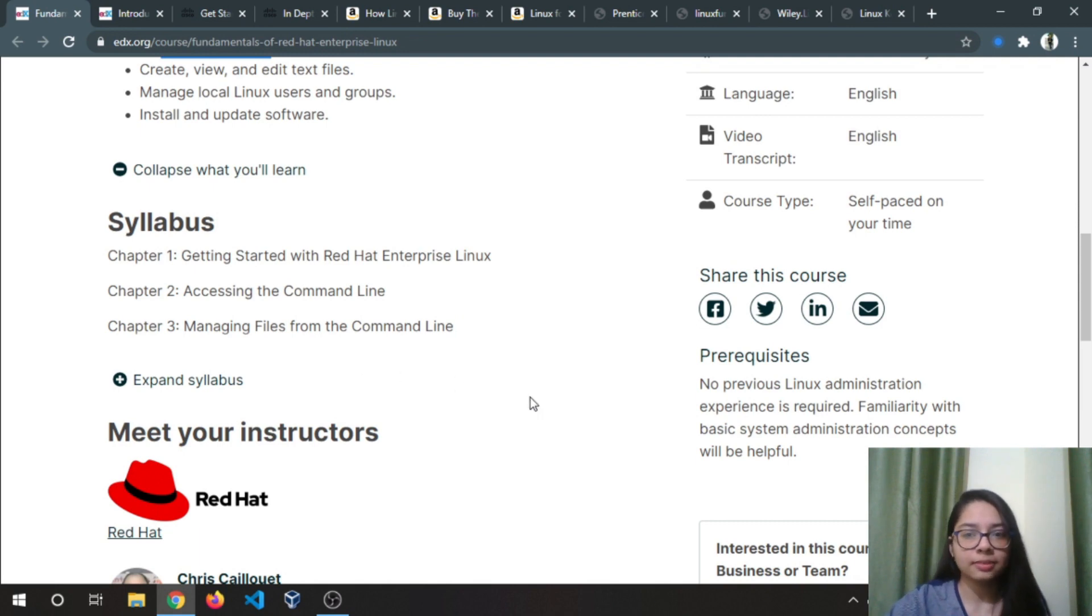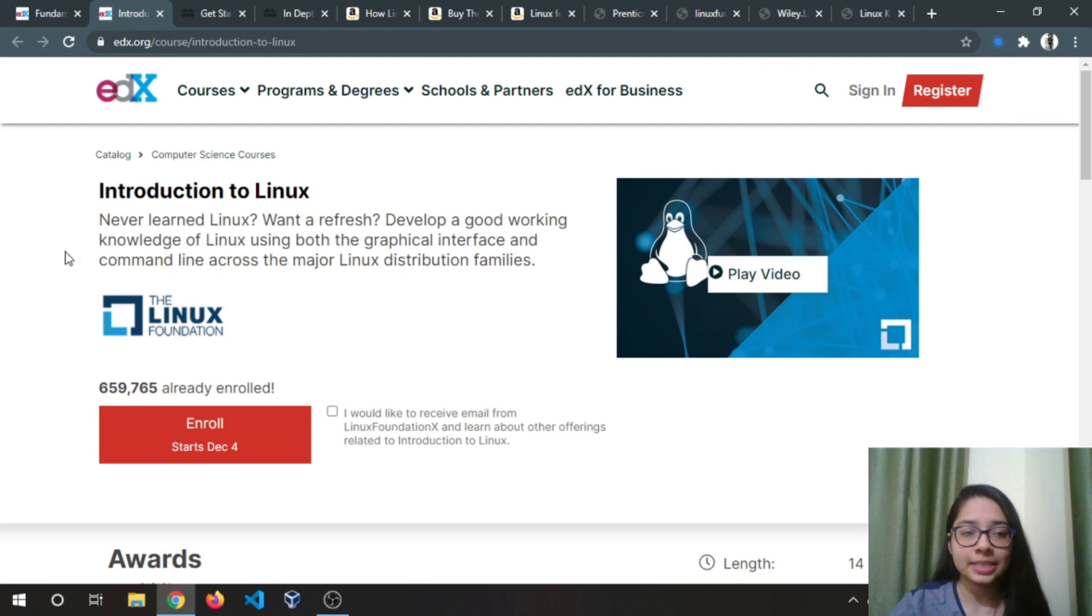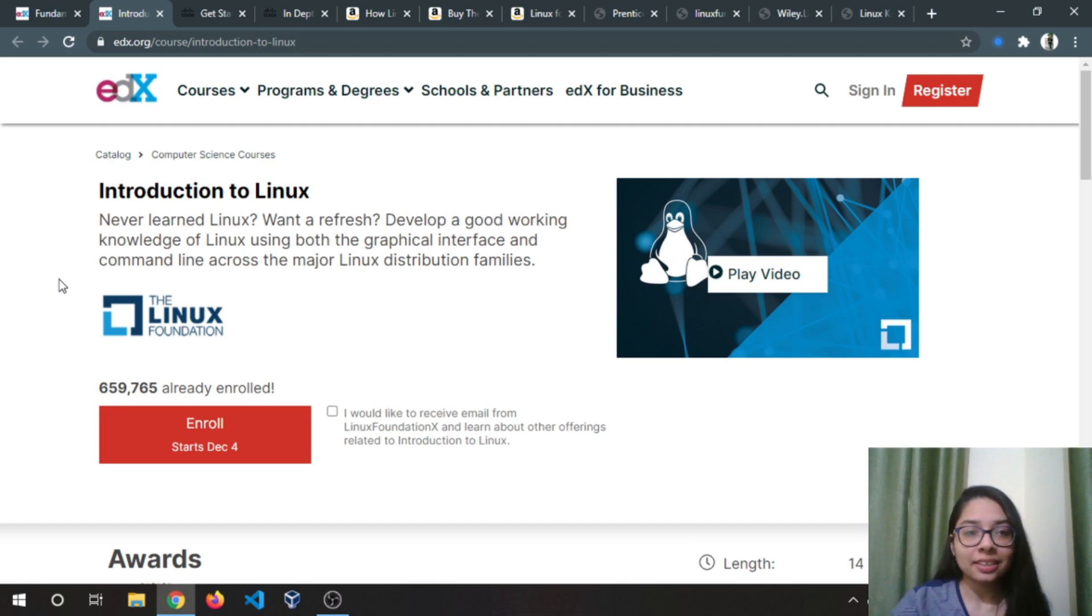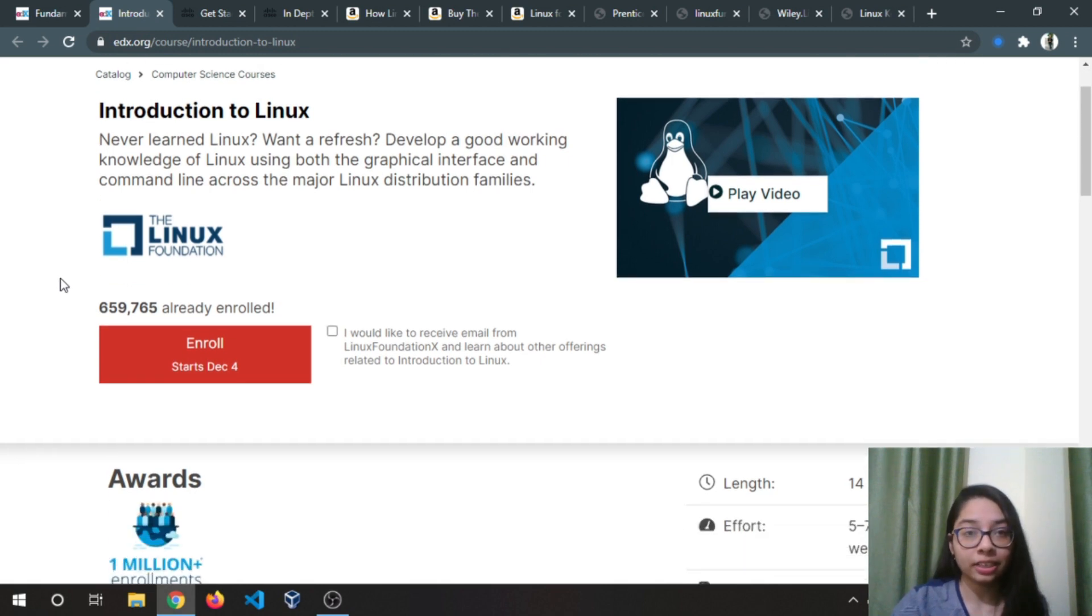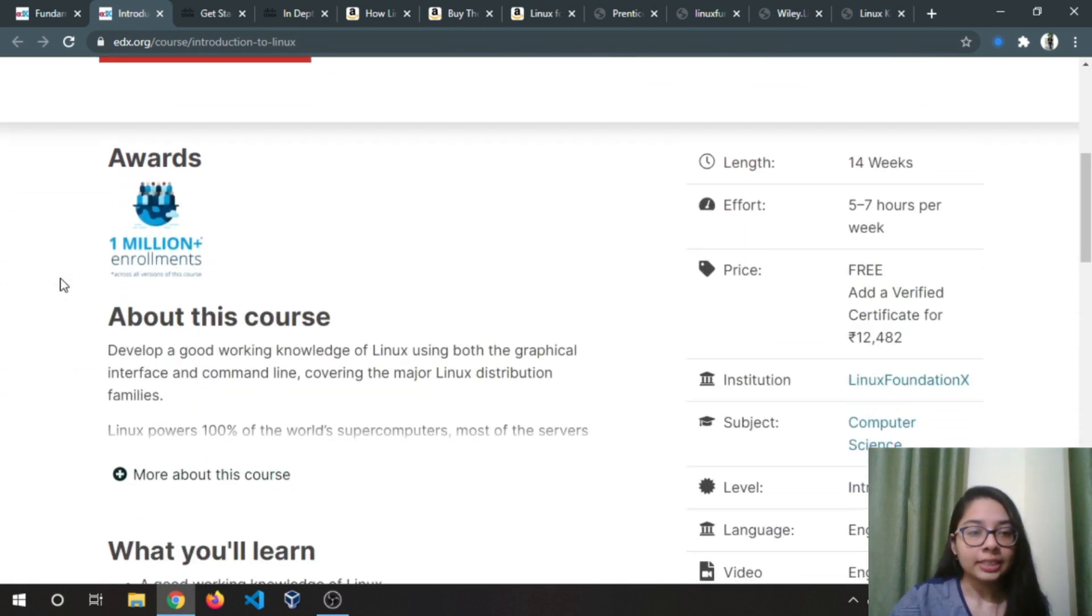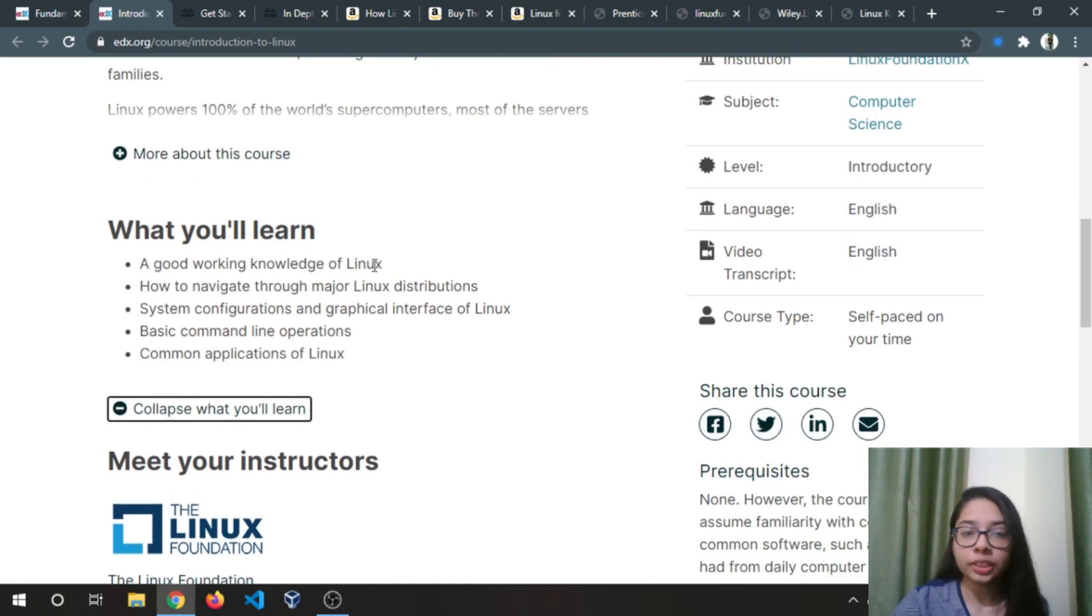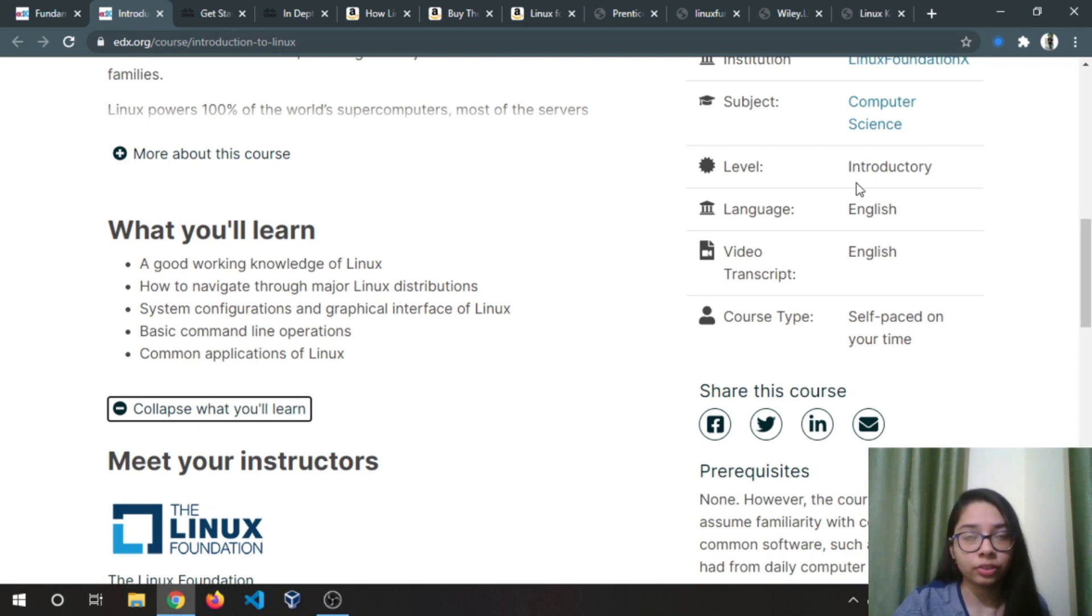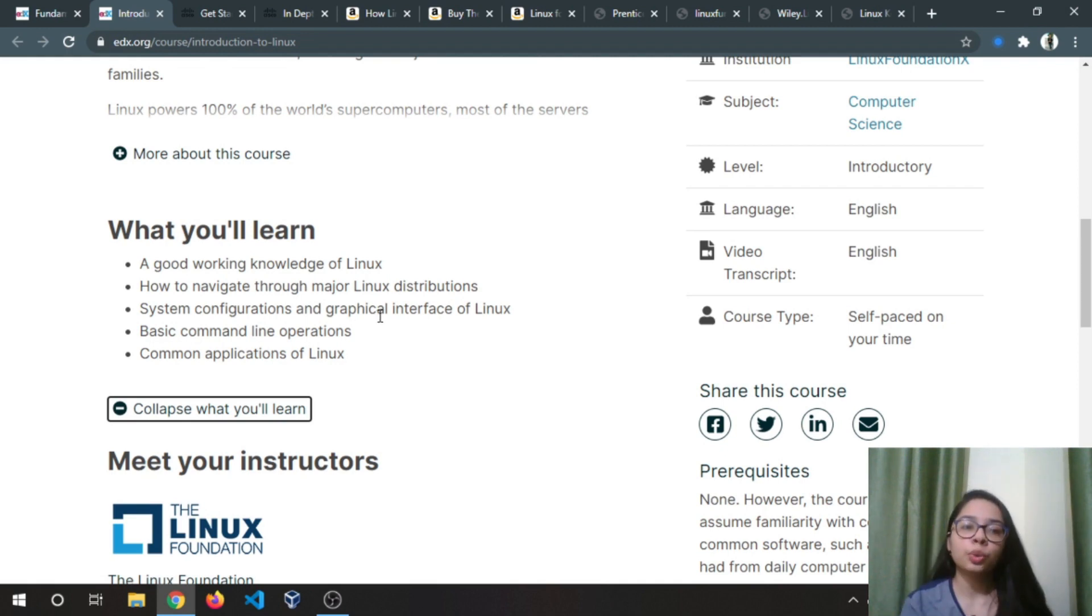The second course is by Linux Foundation. If you don't know what's Linux Foundation, it's managed by Linus Torvalds himself, the creator of Linux. In this course you will learn a good working knowledge of Linux, navigate through some Linux distributions. The level of this course is very introductory: basic Linux commands and common applications.